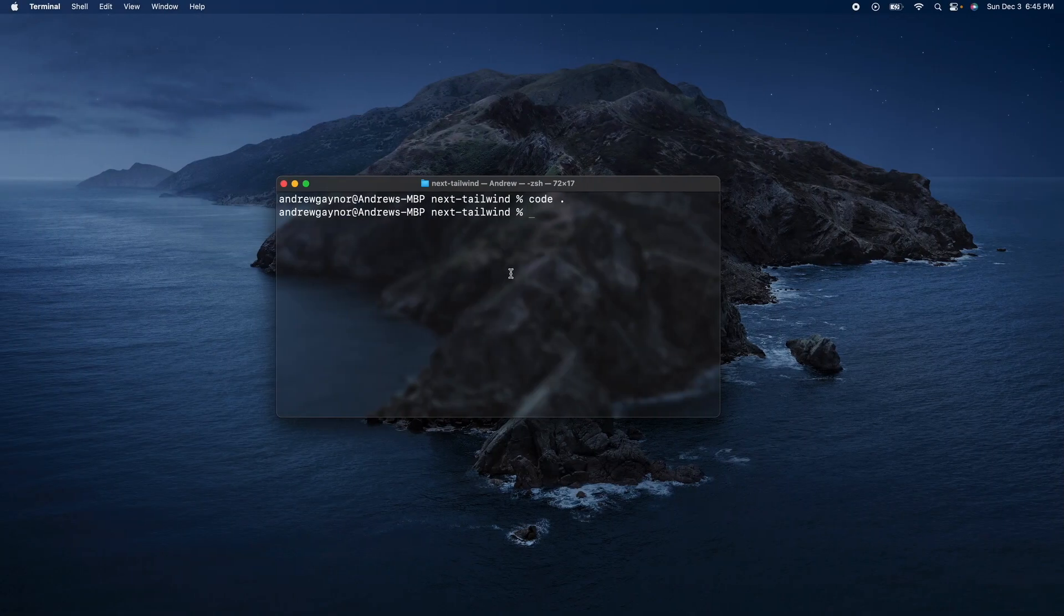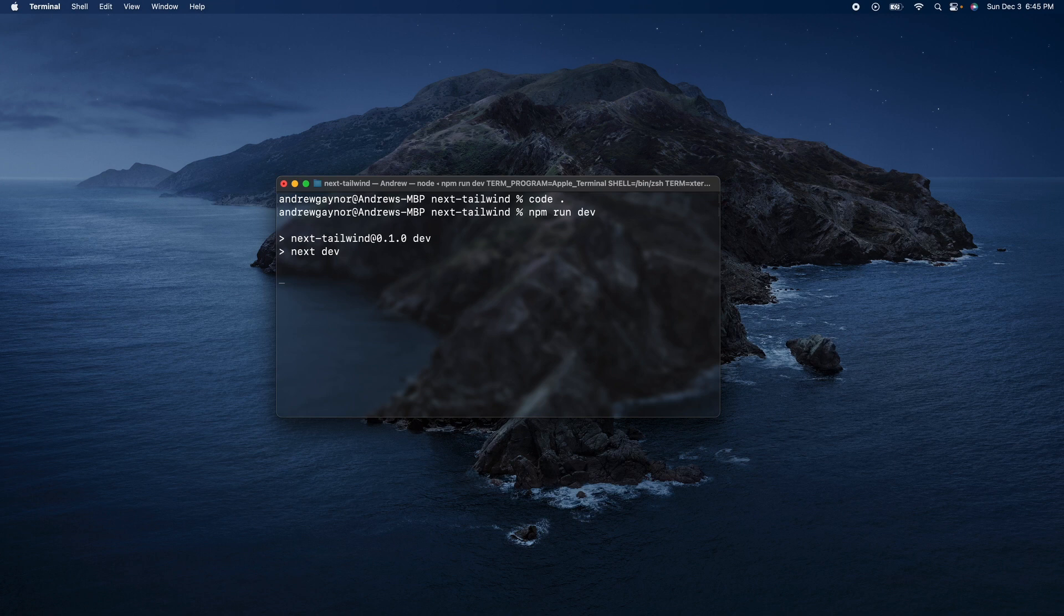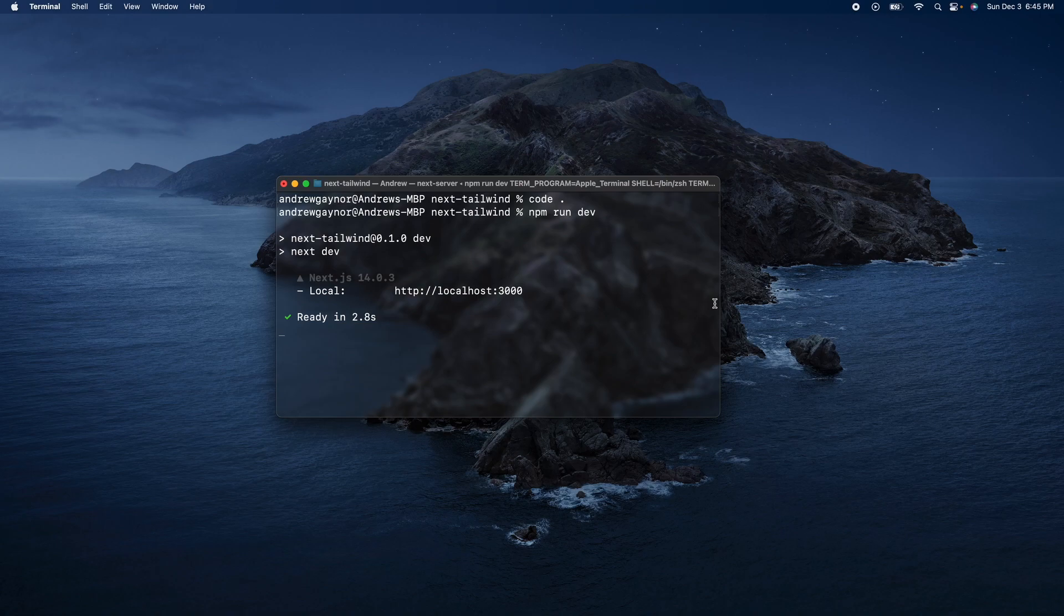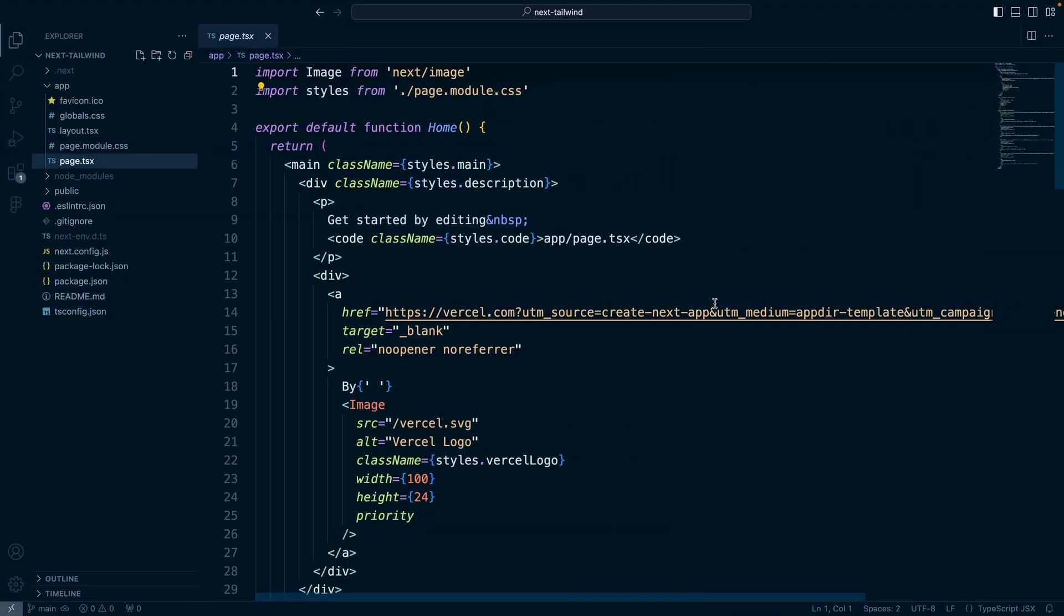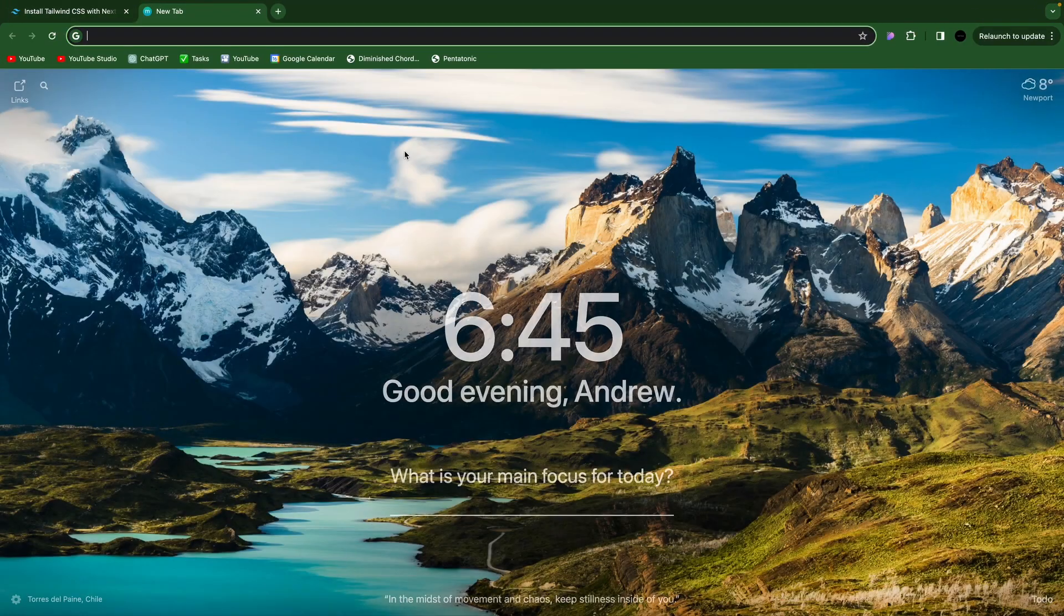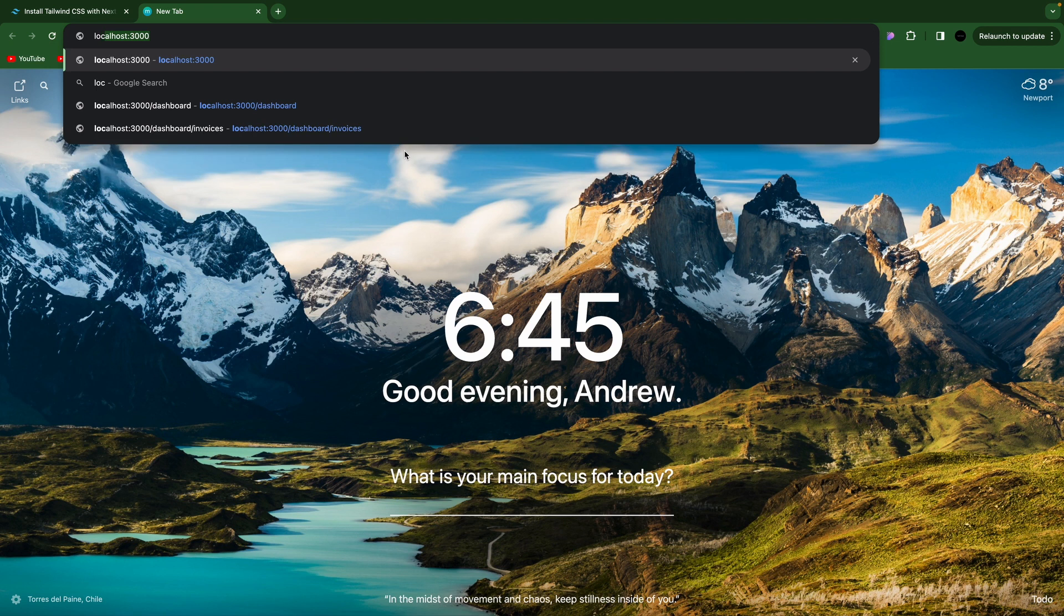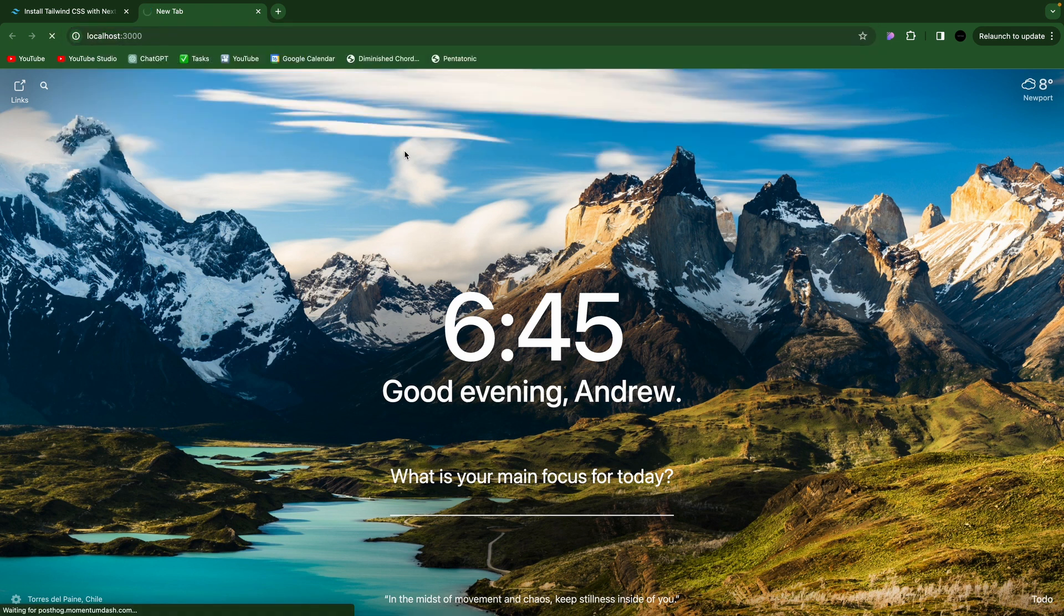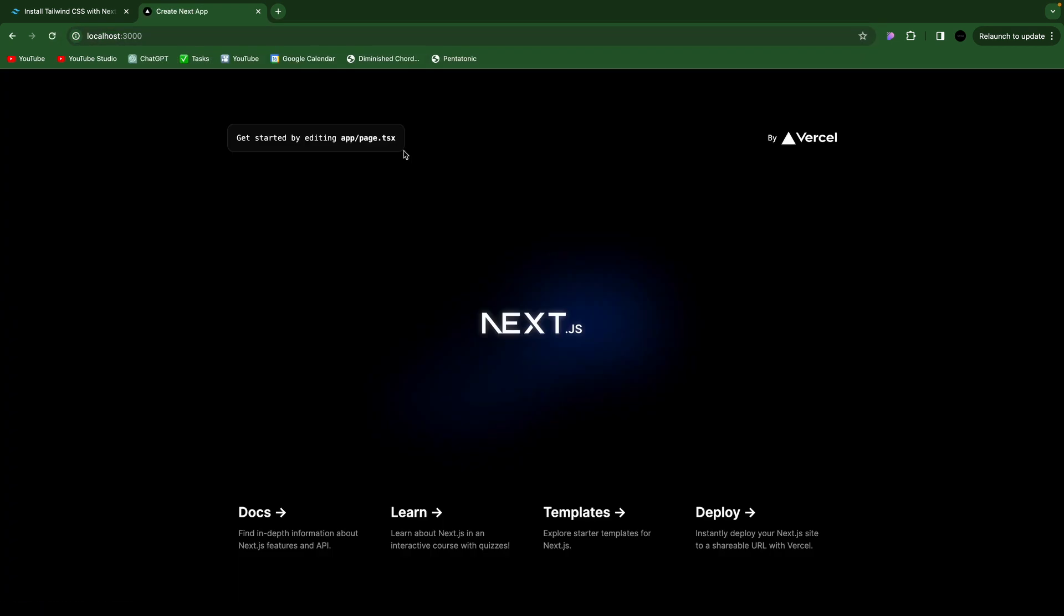We'll do npm run dev so we can view what that's rendering there. Go to localhost 3000. And we have this beautiful starter homepage.